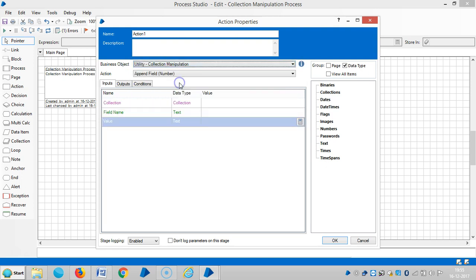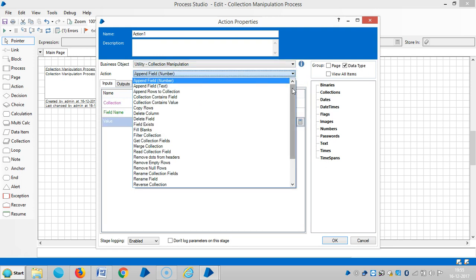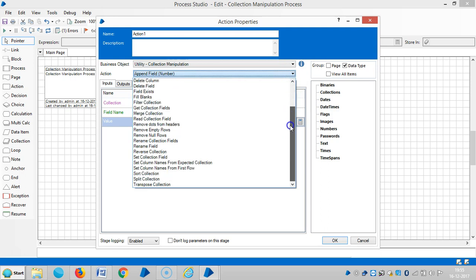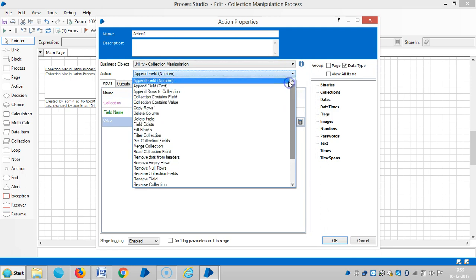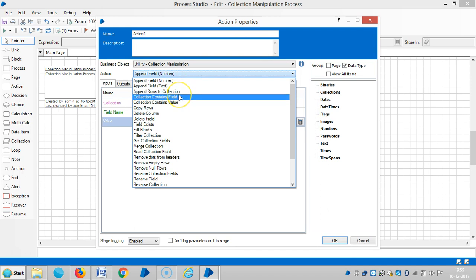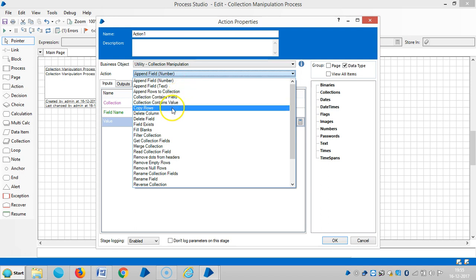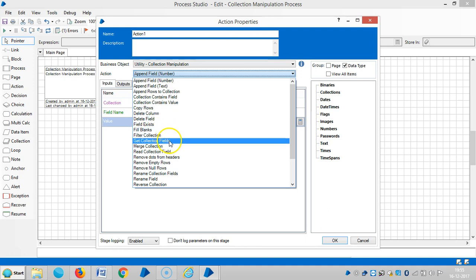If you observe here, we can perform a lot of actions on our collections. You can see actions like Append Field Number, Append Field Text, Append Rows to Collection, Collection Contains Fields, Collection Content Values, Copy Rows, Delete Column, Delete Field, Field Exists, Fill Blanks, Filter Collections, and Get Collection Fields.